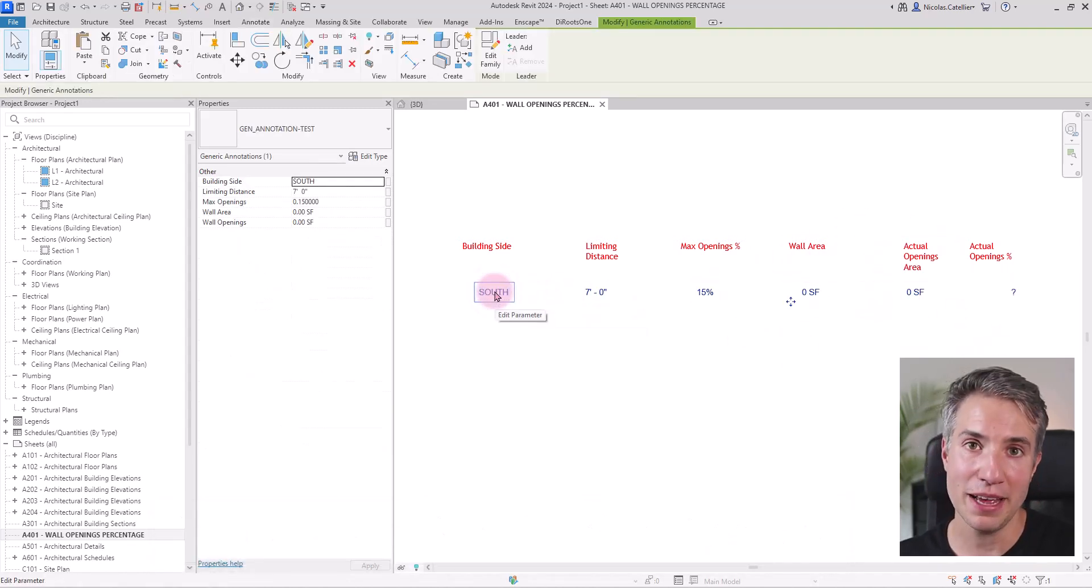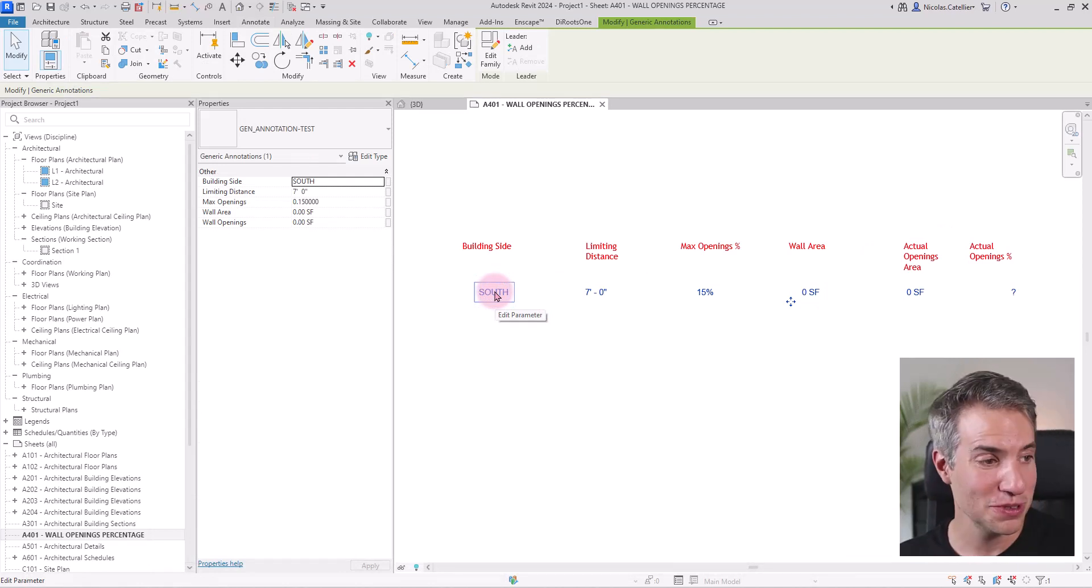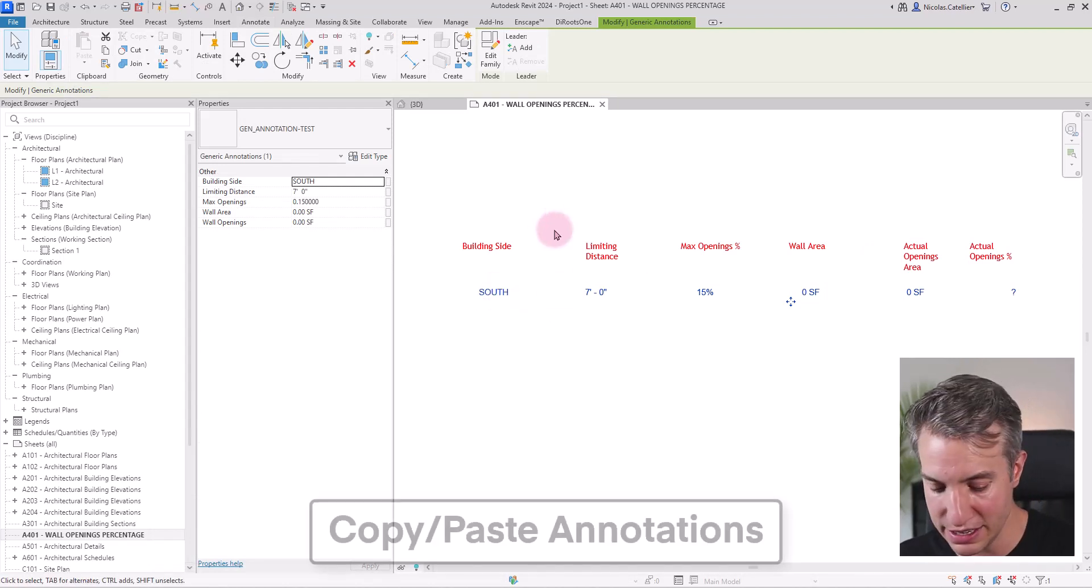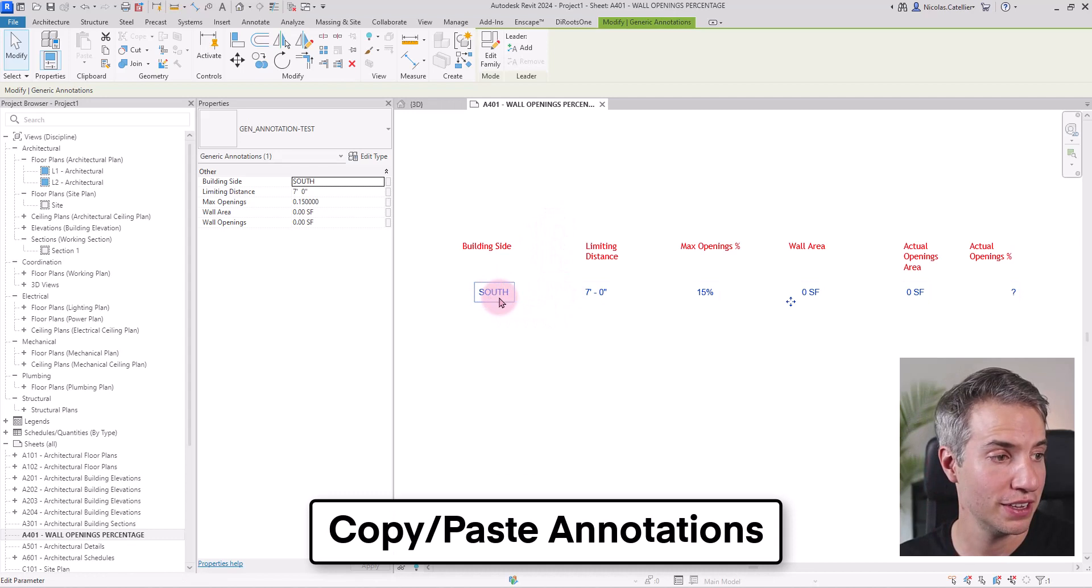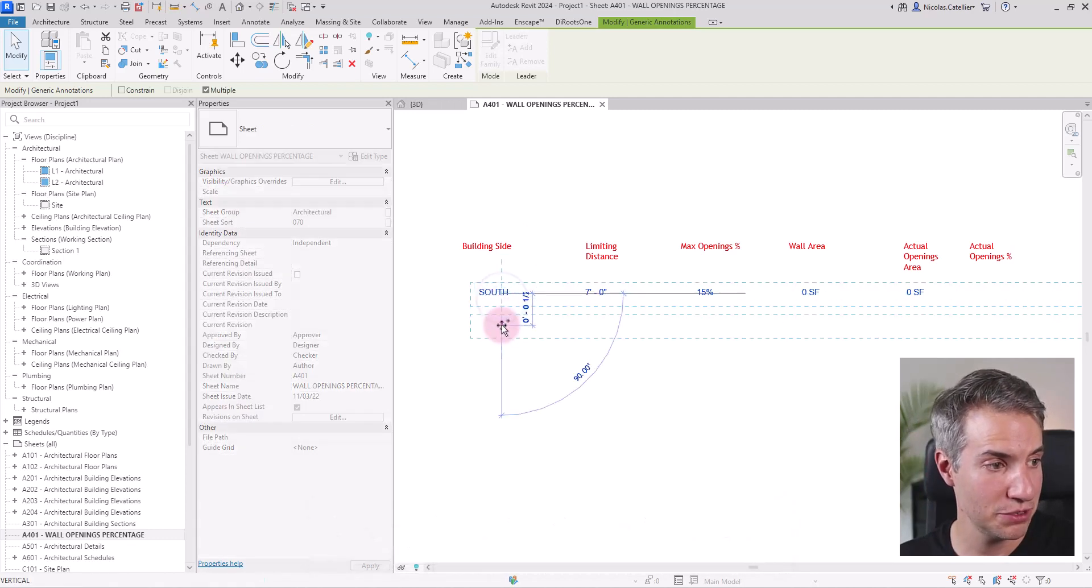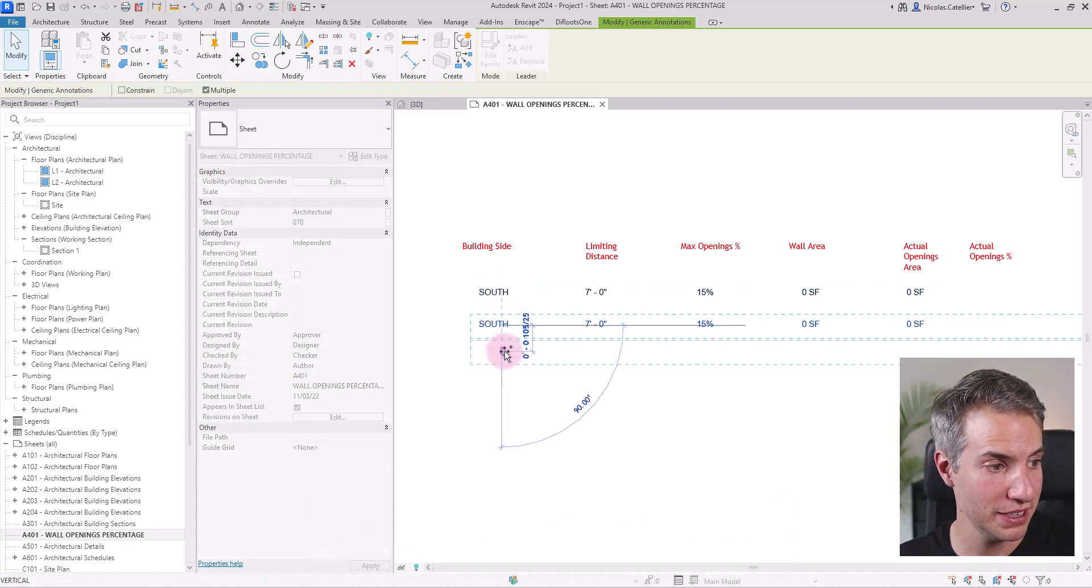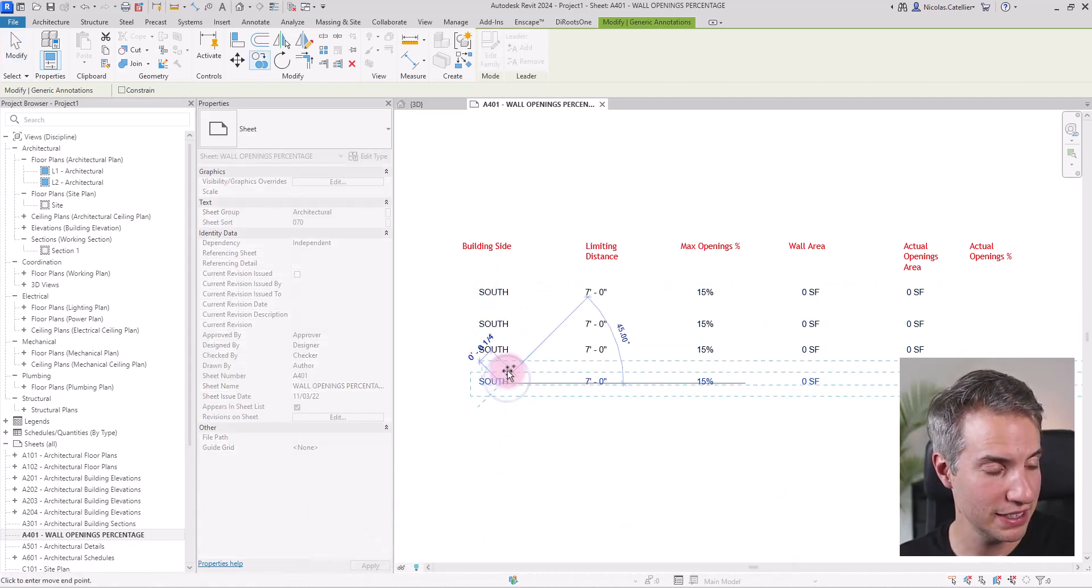So now, assuming there are four sides to this building, I need to create four instances of this generic annotation family. So I'm just going to copy it two more times like this.